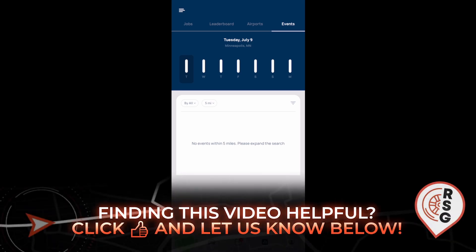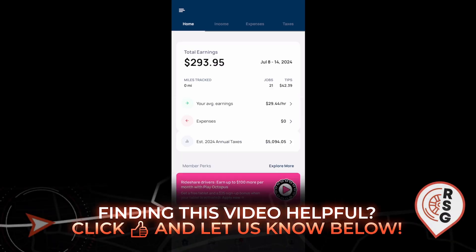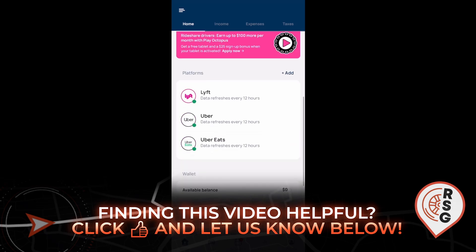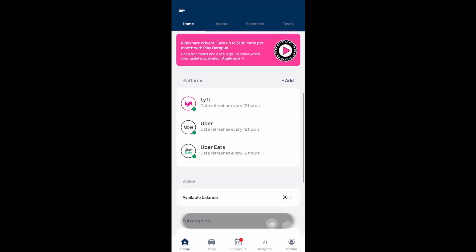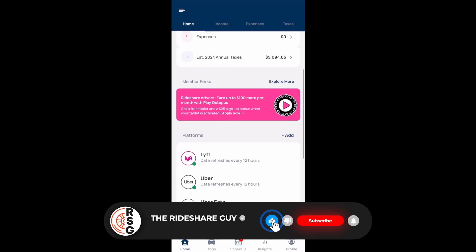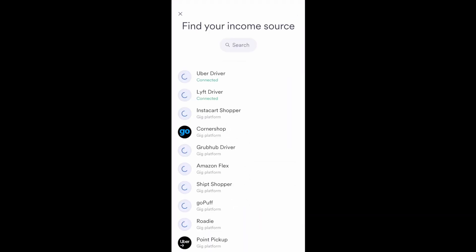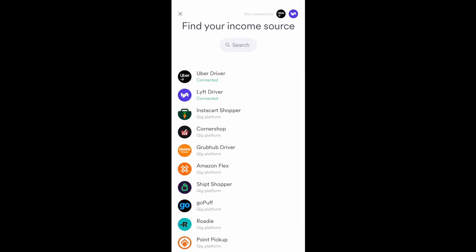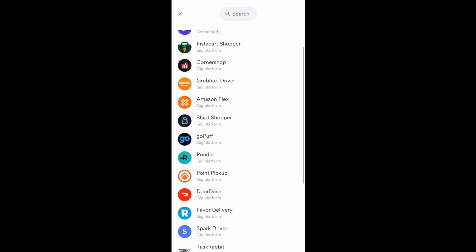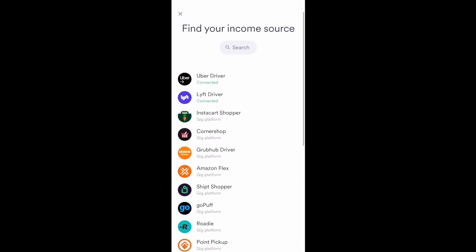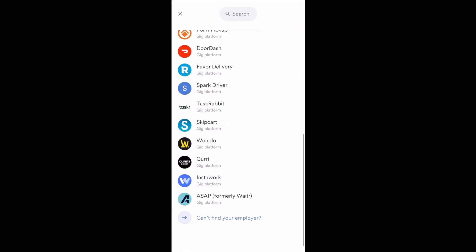Back on the home screen, the only platforms I have connected are Uber and Lyft, but if you want to add other platforms you can just select the add option, and here are all the other available platforms you can add.